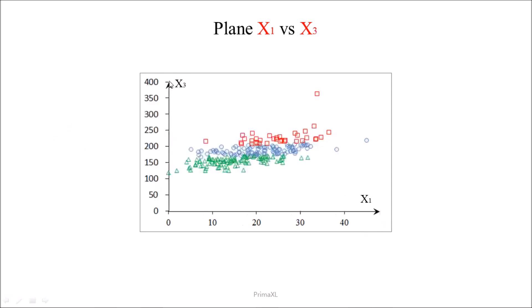Then, using the plane defined by the variables x1 and x3.